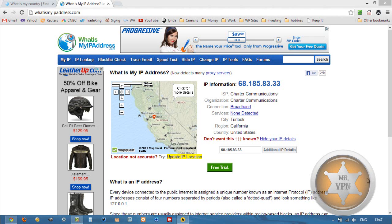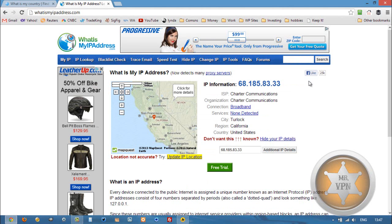Hi, MrVPN here from mrvpn.com and changeiponline.com. Today we're going to take a look at how to get a Turkish IP address on your phone or computer. It's pretty easy with VPN software.